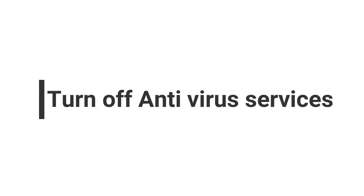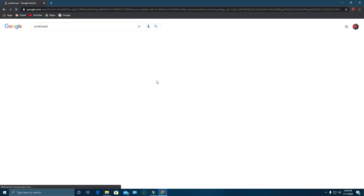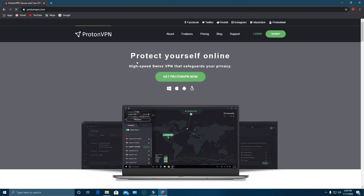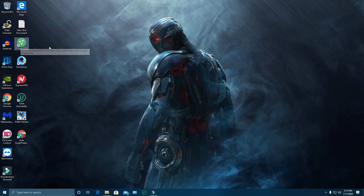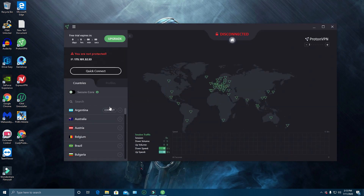After the system restarts, if you have any antivirus service running, turn it off. Then search Google for Proton VPN, download it, install it, and open the VPN application. You will see a list of servers available.